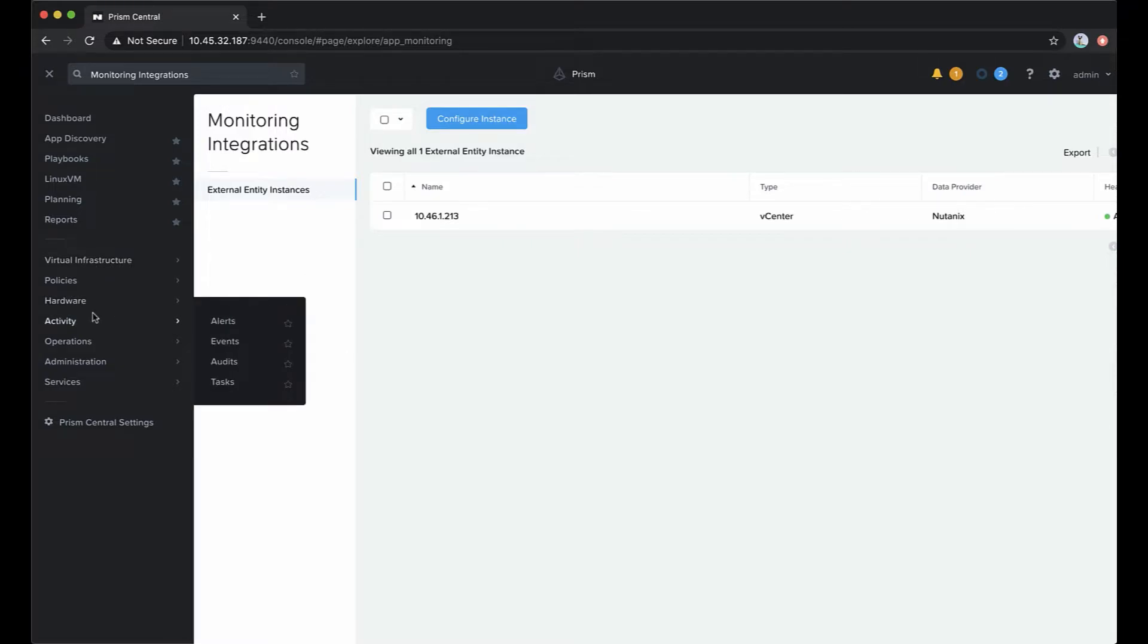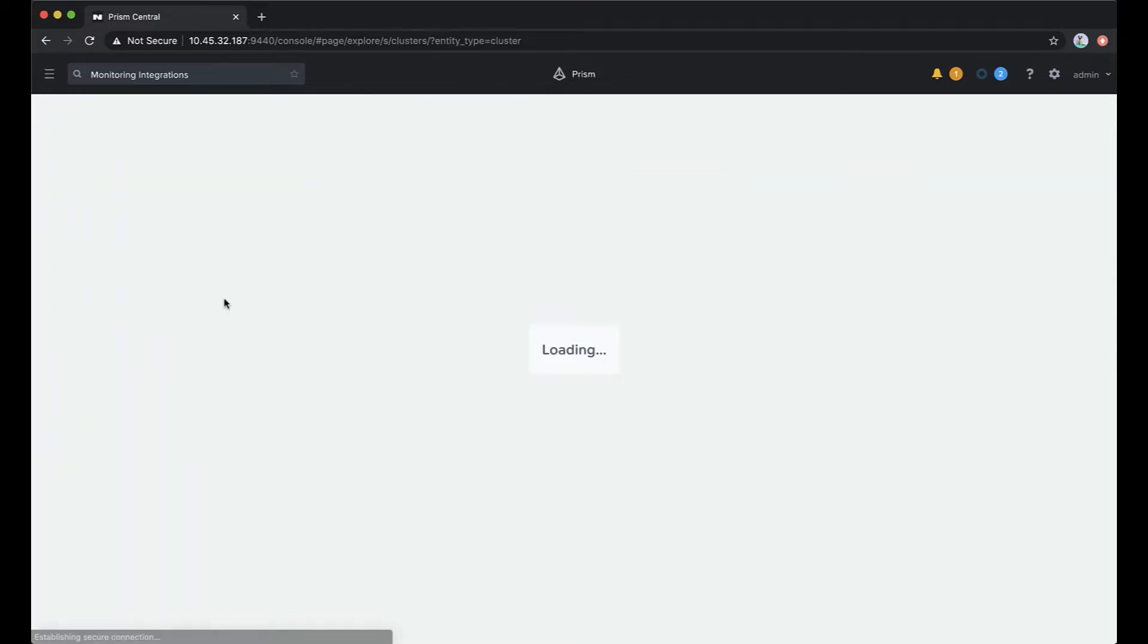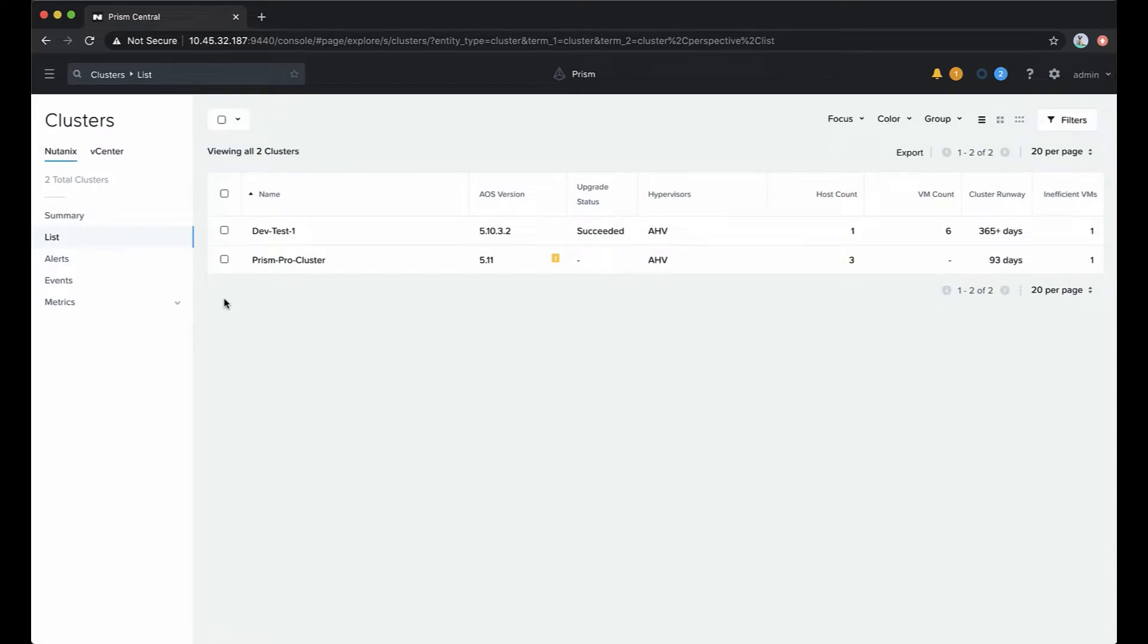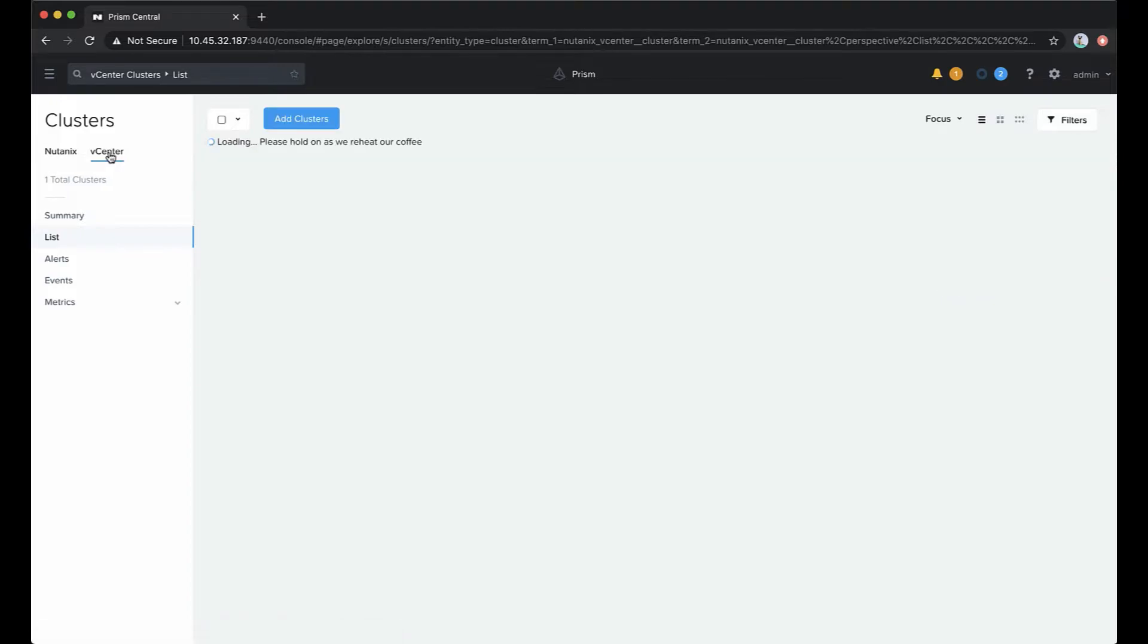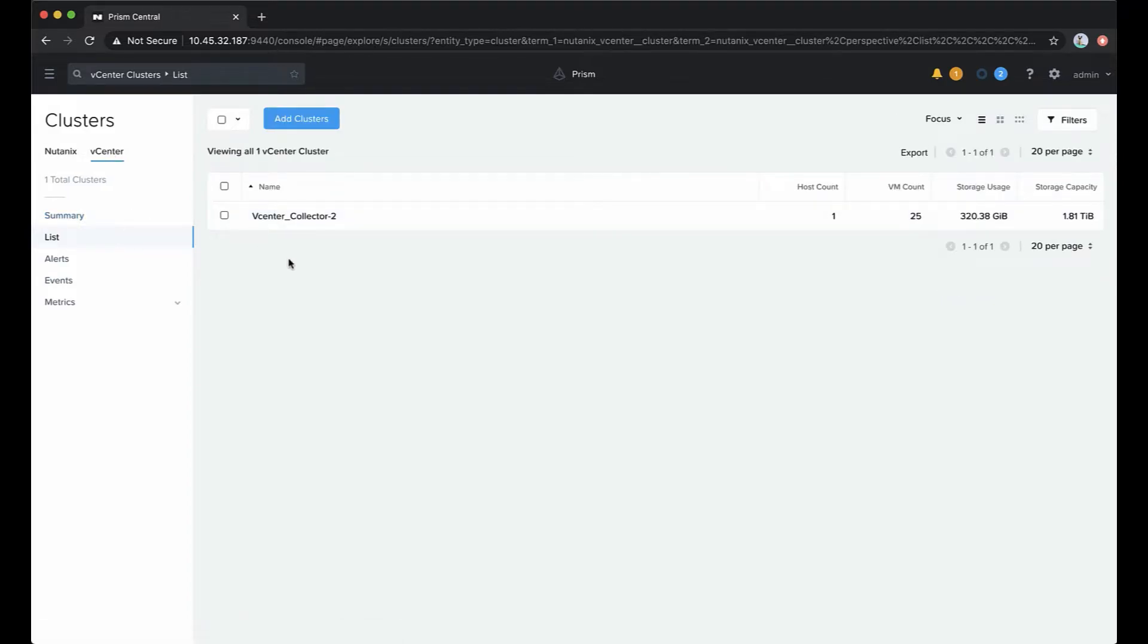Let's first take a look under hardware at clusters. Once the connection to a vCenter is active, you'll notice on the side you now have Nutanix, which is for entities running on Nutanix clusters, and then one for vCenter. If we click on this, it will show us just the clusters contained within any connected vCenters.